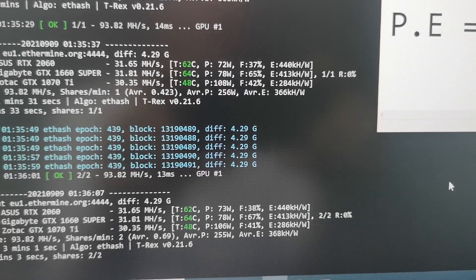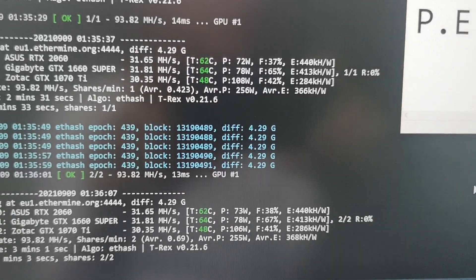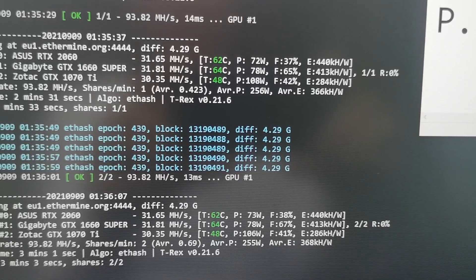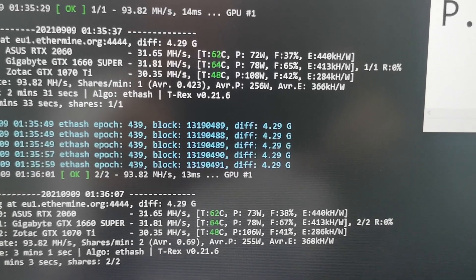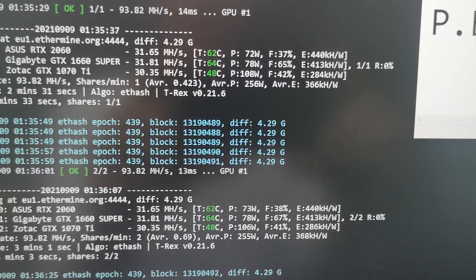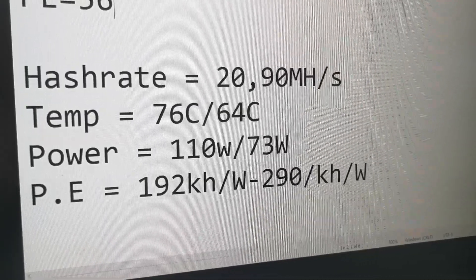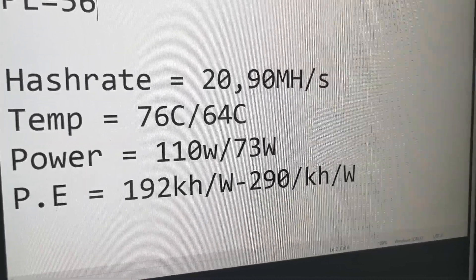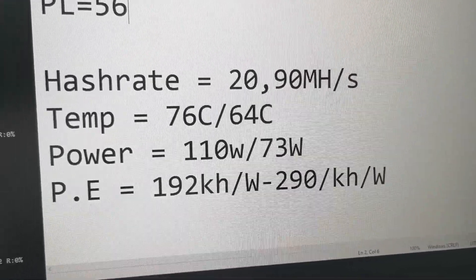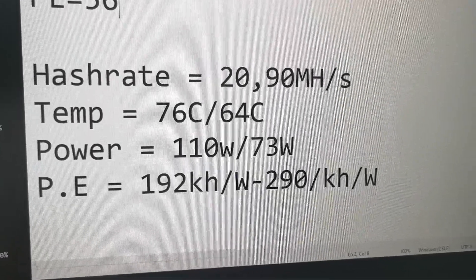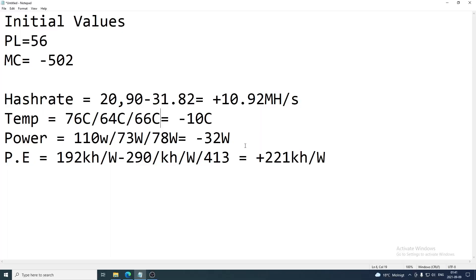Be aware that my temperatures are a bit higher than normal because my office is very hot — like a sauna. So you should expect lower temperatures in a well-ventilated space. I'm working on improving that. These are the final results with PL 56 and memory clock at minus 502.